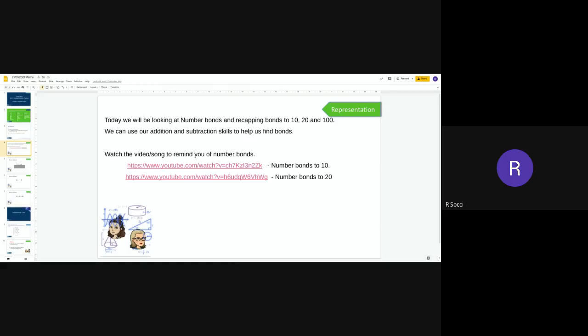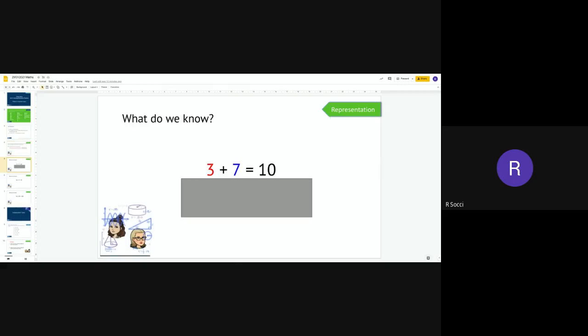Okay, hopefully what you've just done is you've practised your number bond songs to 10 and to 20 and can now tell your adult those number bonds. So what we're going to do today is look at our number bonds — whether they're to 10, 20, or 100 — and we're going to see what do we know and what else can we find.